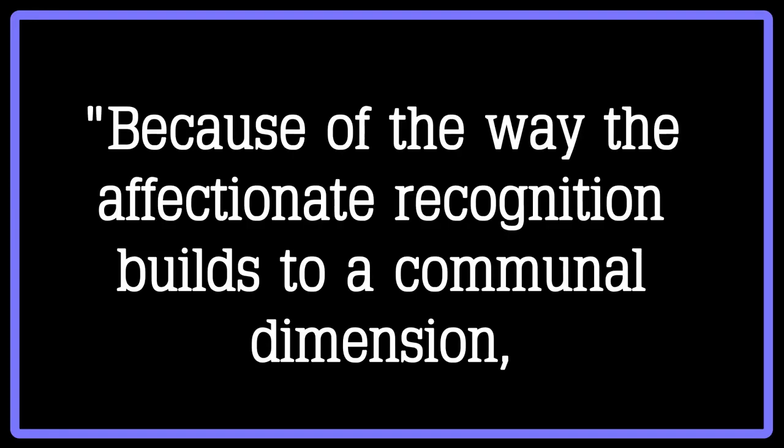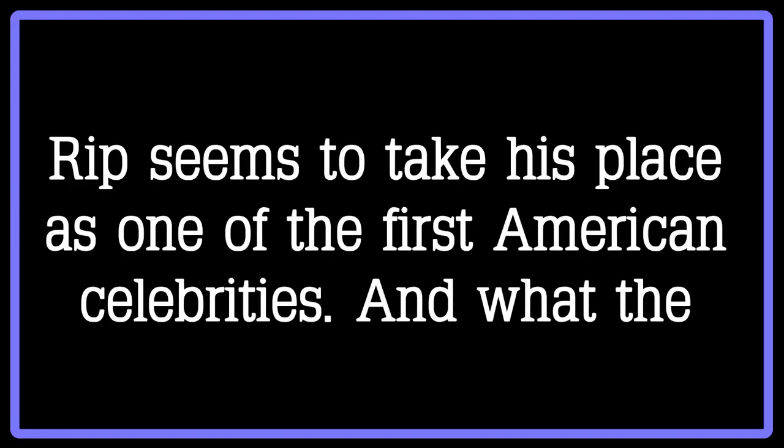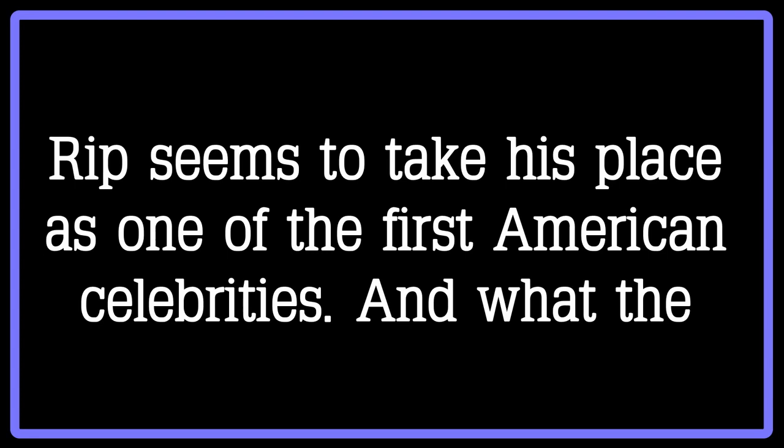Despite this slip-up, Rip's community afterward accepts that he was simply ignorant, and they embrace him back into the community warmly and fondly. Walter Shear writes in his journal, Because of the way the affectionate recognition builds to a communal dimension, Rip seems to take his place as one of the first American celebrities, and what the community chooses to have Rip represent has a happy coincidence with the passive existence he resumes.